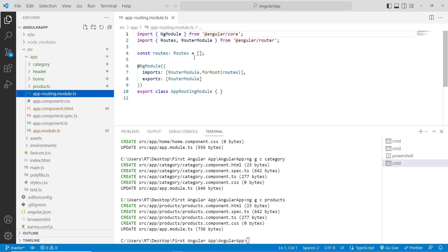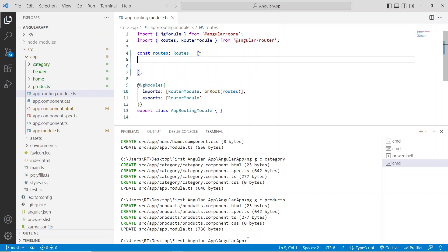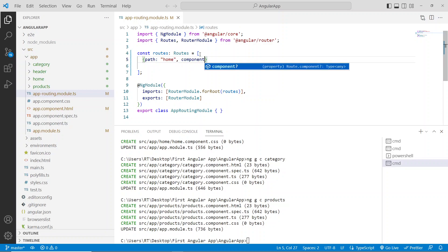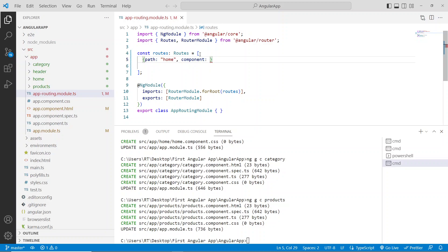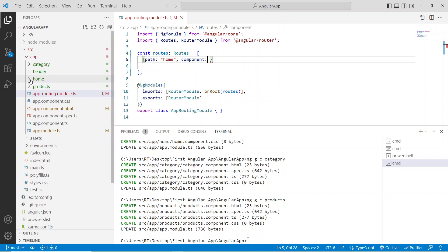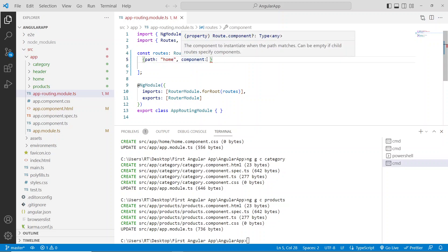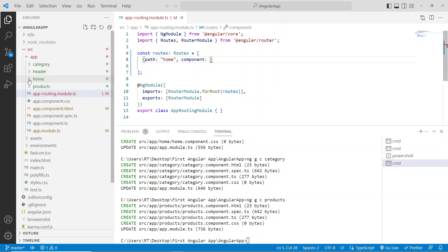In the code, here we need to set the path. There is a syntax you have to remember. First, write 'path', colon, then the path name — for example 'home'. Then give a comma, and the keyword 'component' with a colon. Here you specify which component should be called whenever /home is entered in the browser. We want the home component to be called, not the products page.